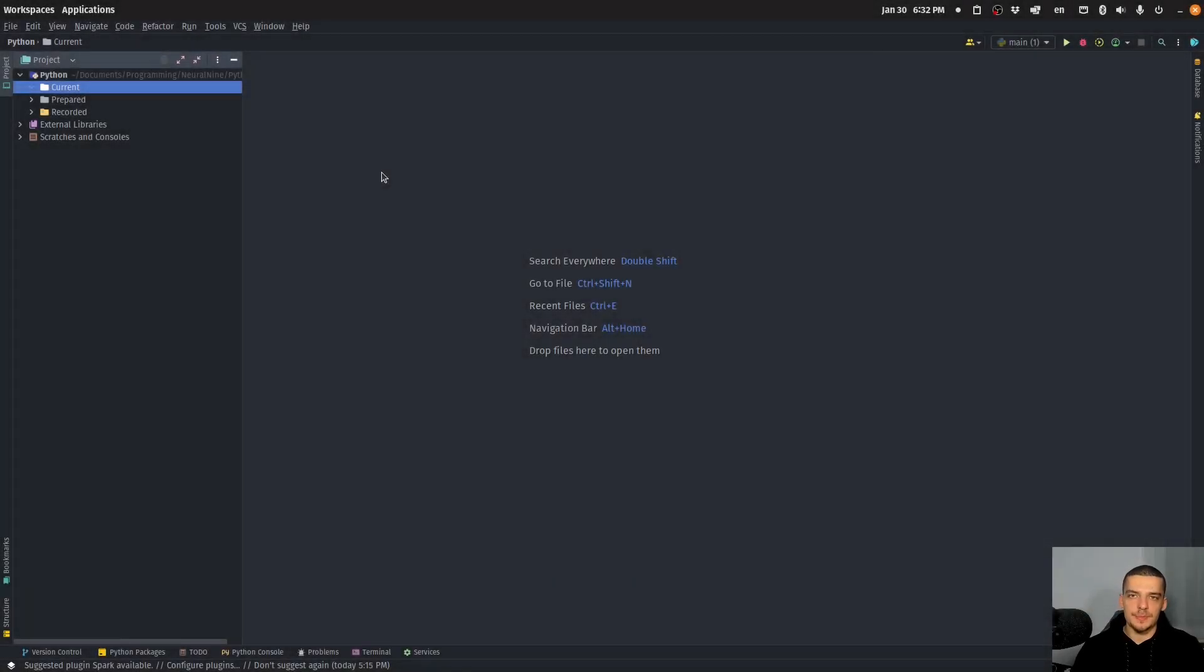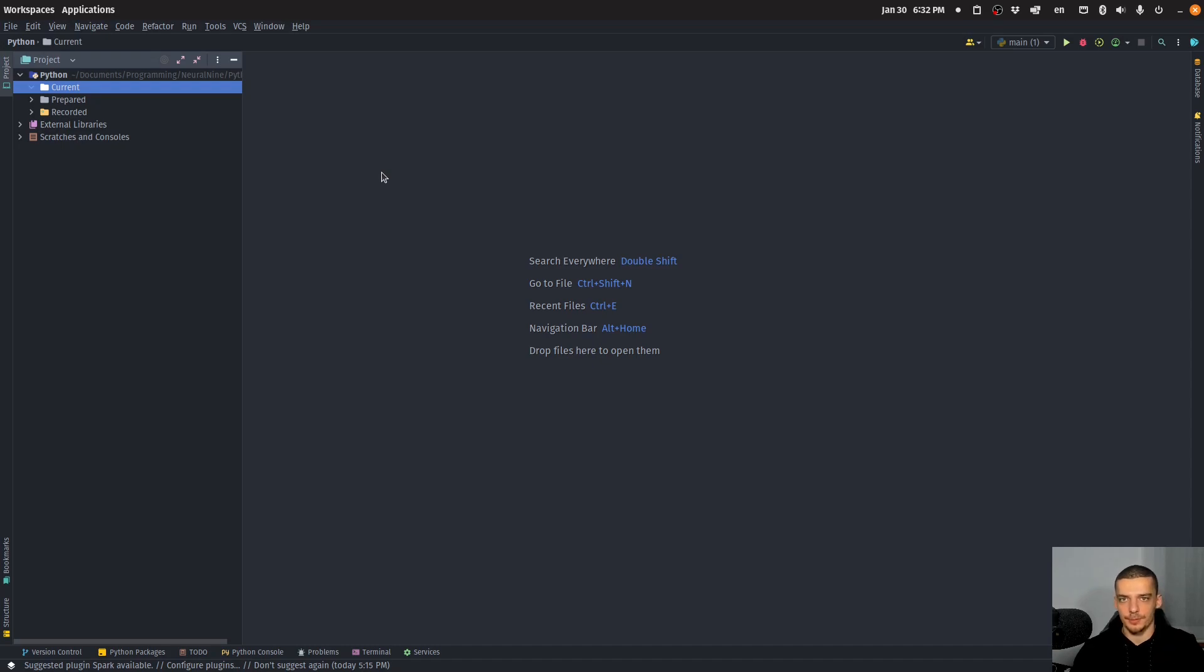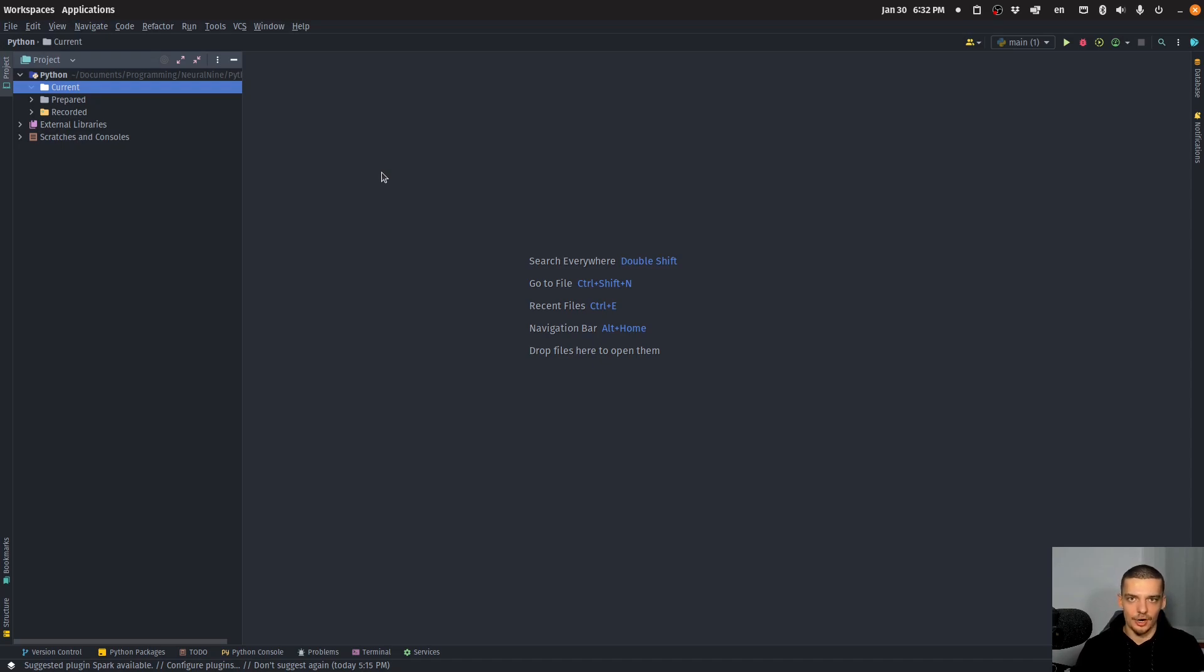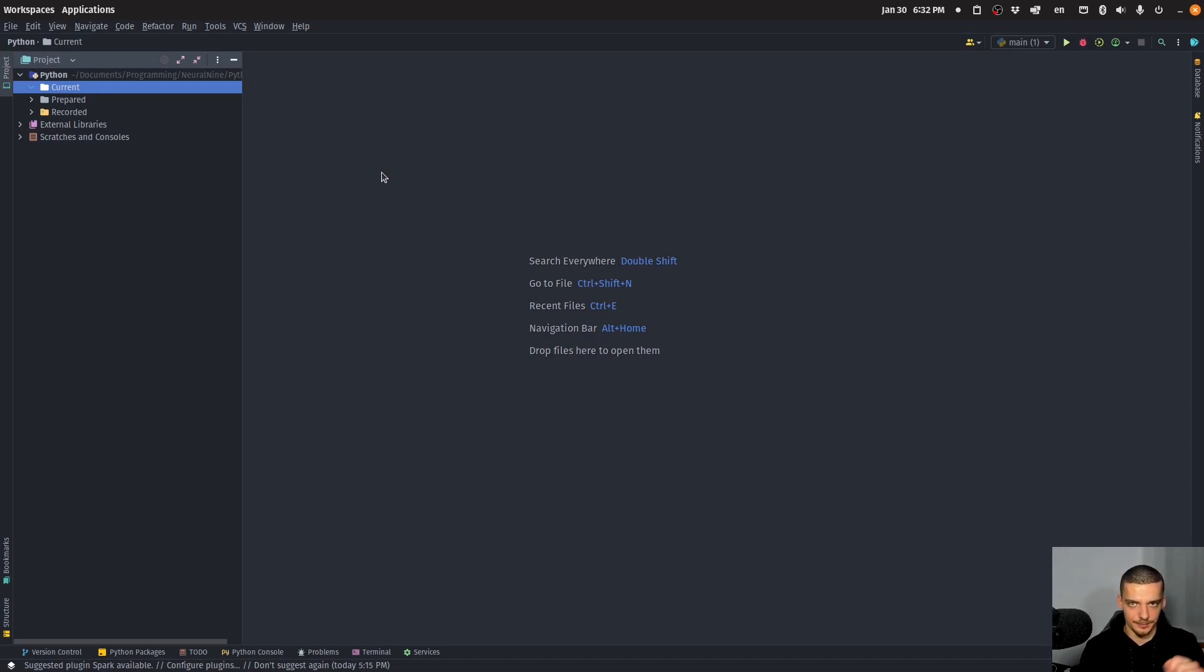All right, now this video is going to be split up into two parts. If you're only interested in taking an already existing database table and turning it into an Excel file, skip to the second part. You will find the timestamps down below. In the first part, we're going to create a database using sample data using artificially generated data so that we have something to work with. The actual conversion will happen in the second part.